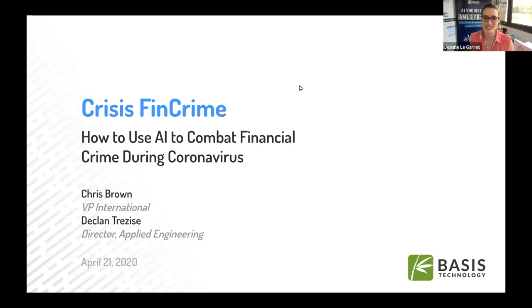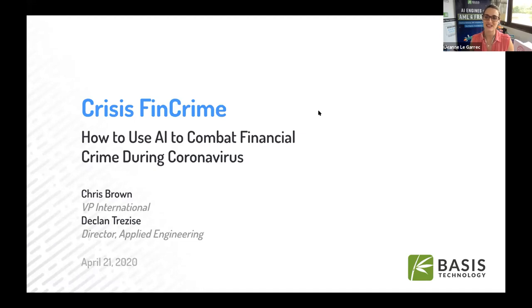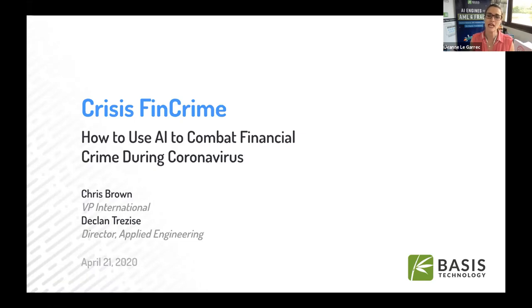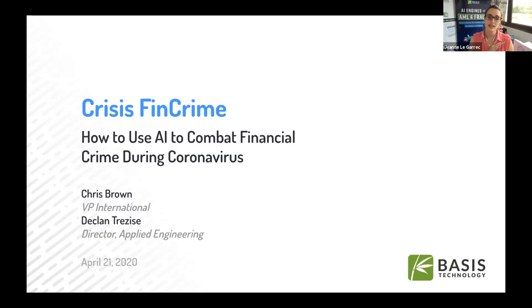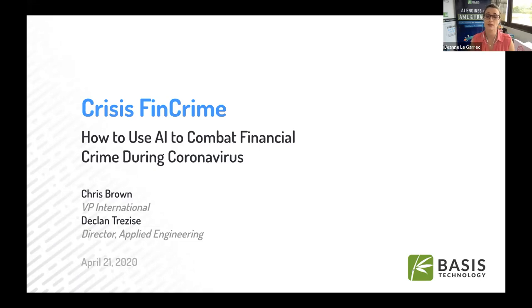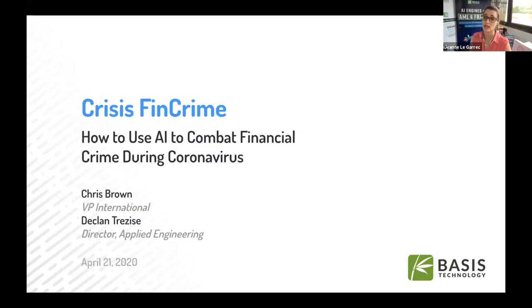Thank you very much everyone for joining us today, for taking the time to learn a little bit more about how to leverage artificial intelligence to fight financial crime, especially during a worldwide health crisis. I'll just take two minutes to explain how this session is going to go. It's 60 minutes we're going to be spending together, 40 minutes is going to be a presentation, and 20 minutes is going to be the Q&A session.